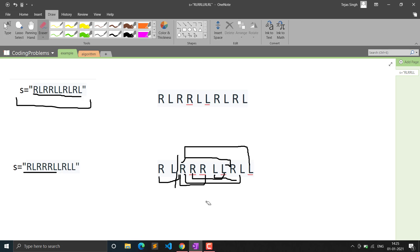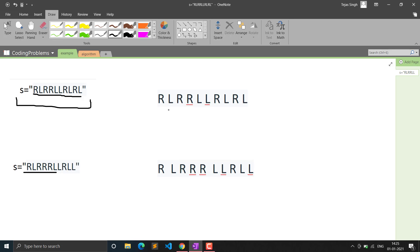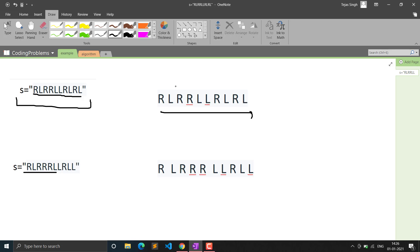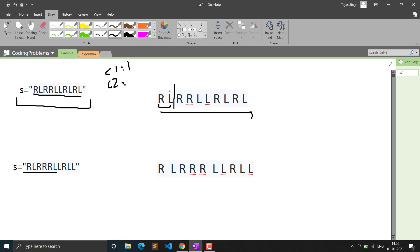Now let's see how we can approach this question. This is actually an observation-based question. We don't have to explicitly make substrings; we just need to find points where the count of R and L are equal. Every balanced string depends on the number of R's and L's being equal. If we traverse from left to right and check at what point the number of R's and L's are equal, we don't care about where R and L exist - only the point at which they become equal.